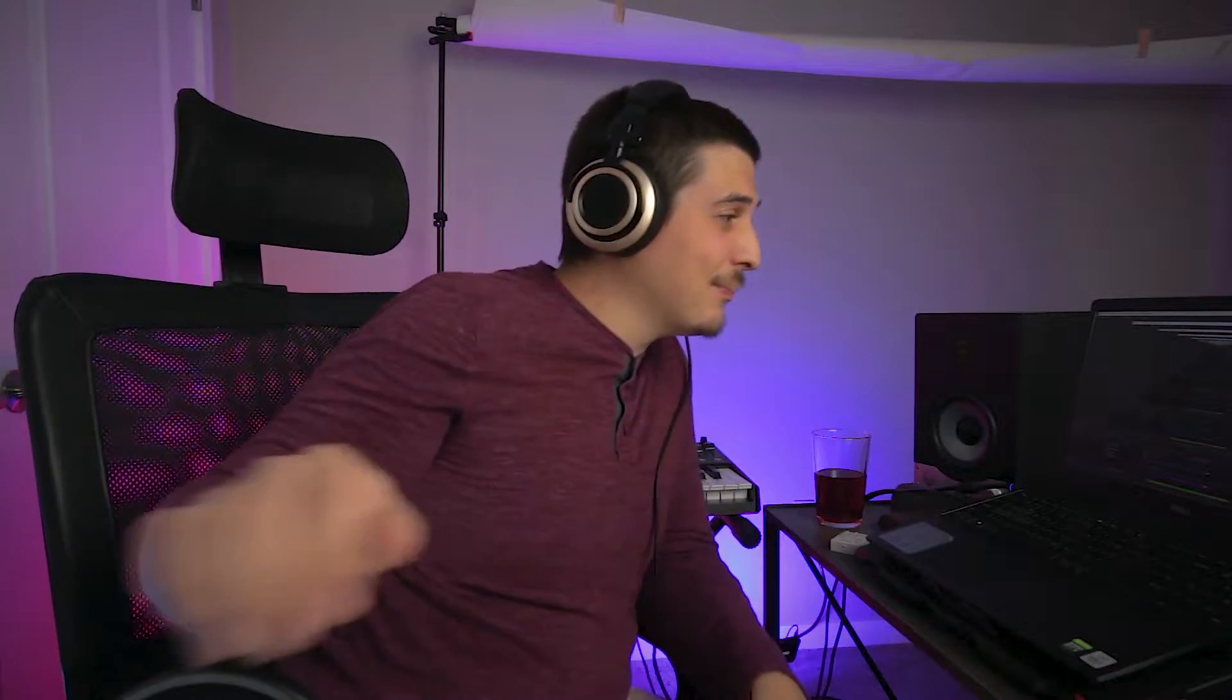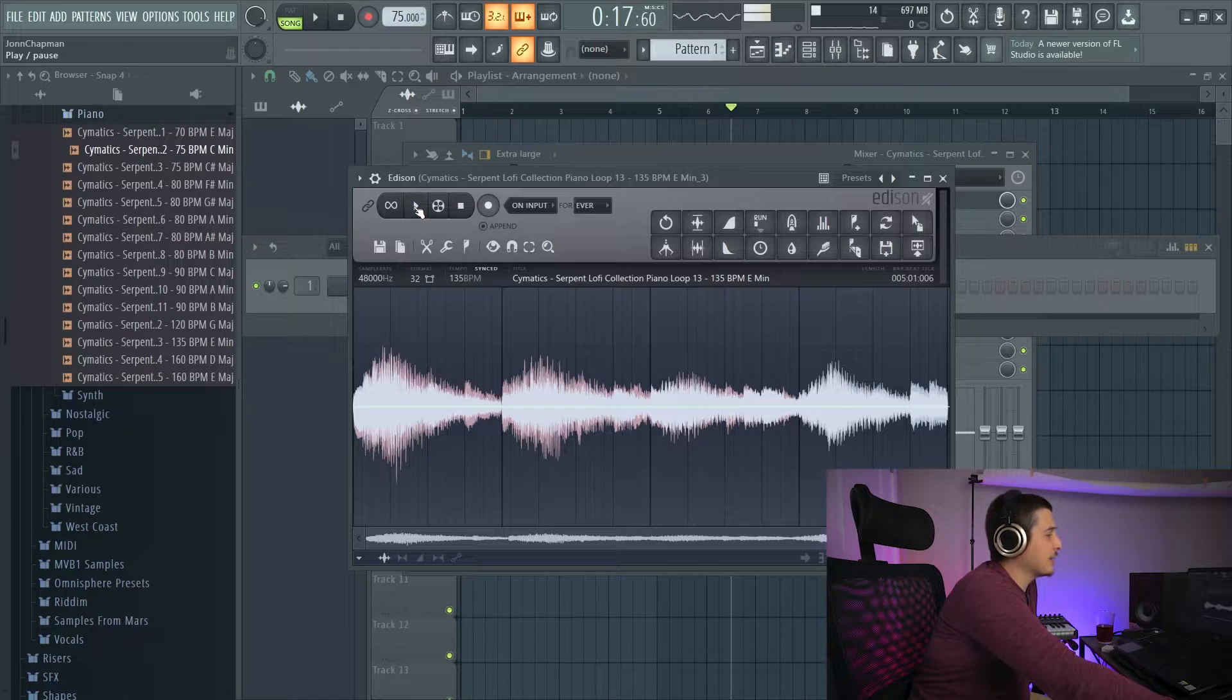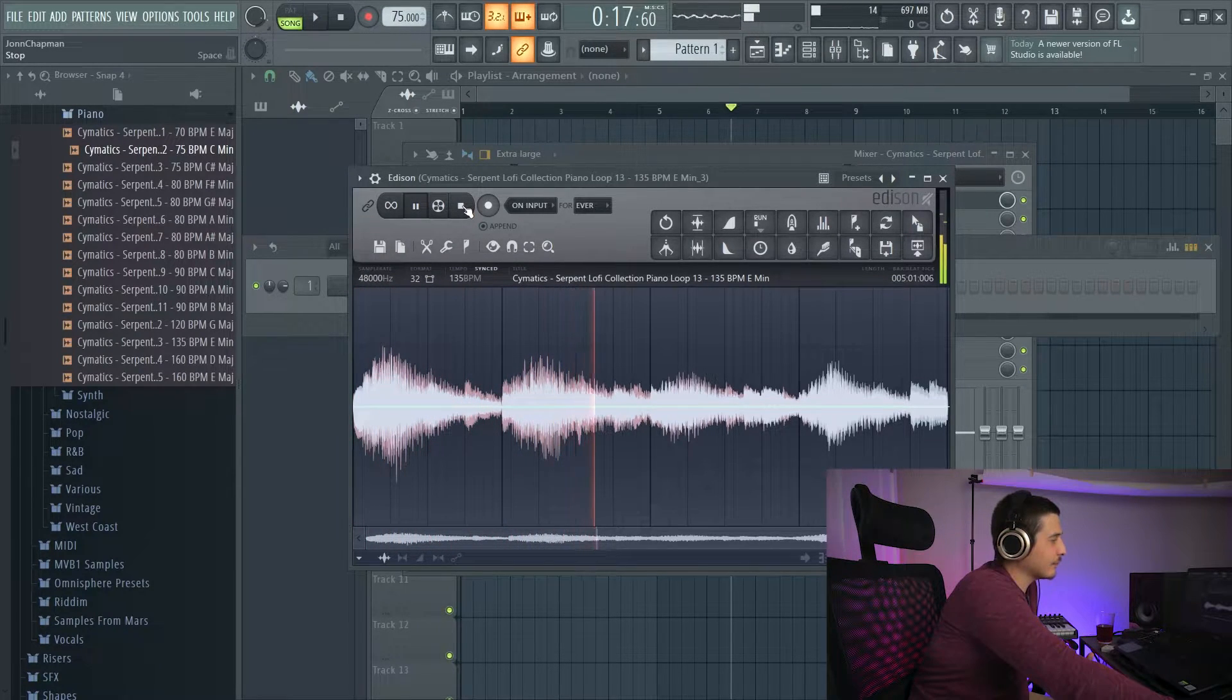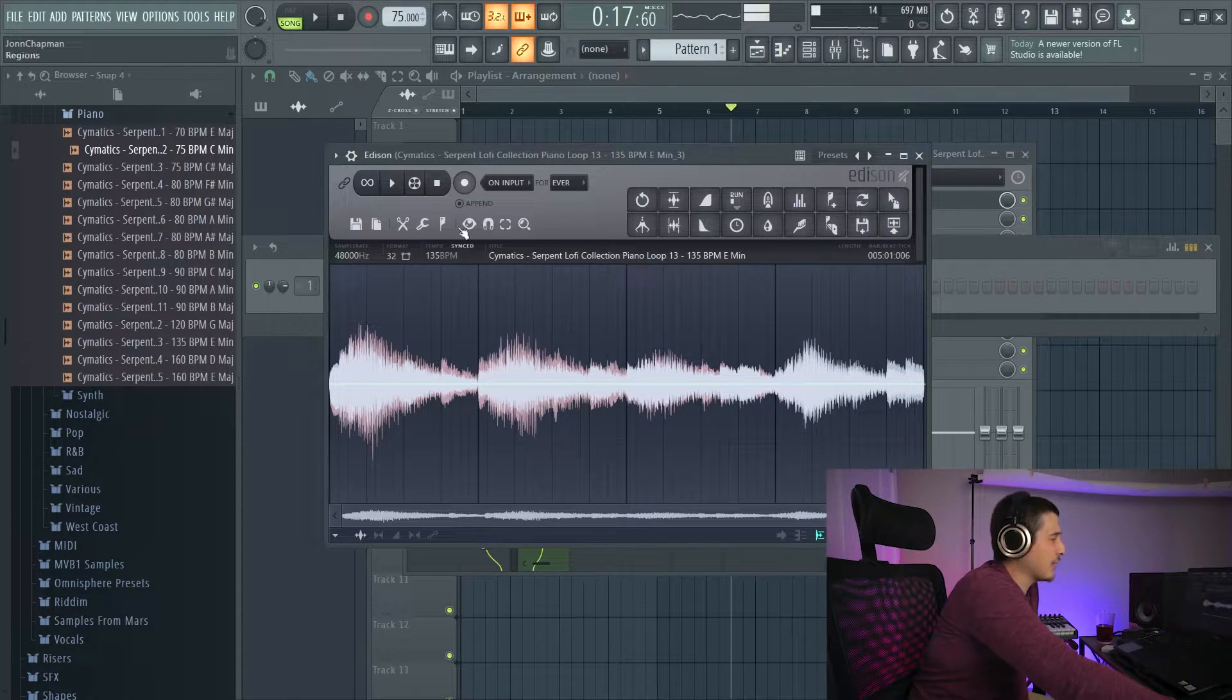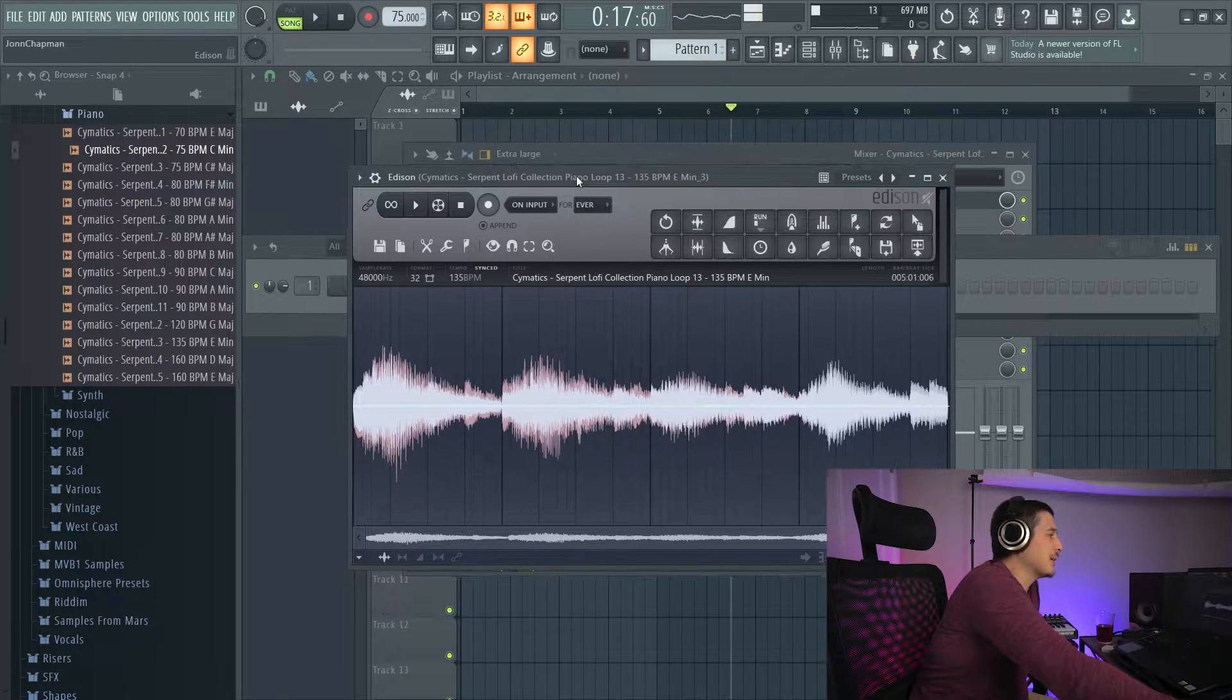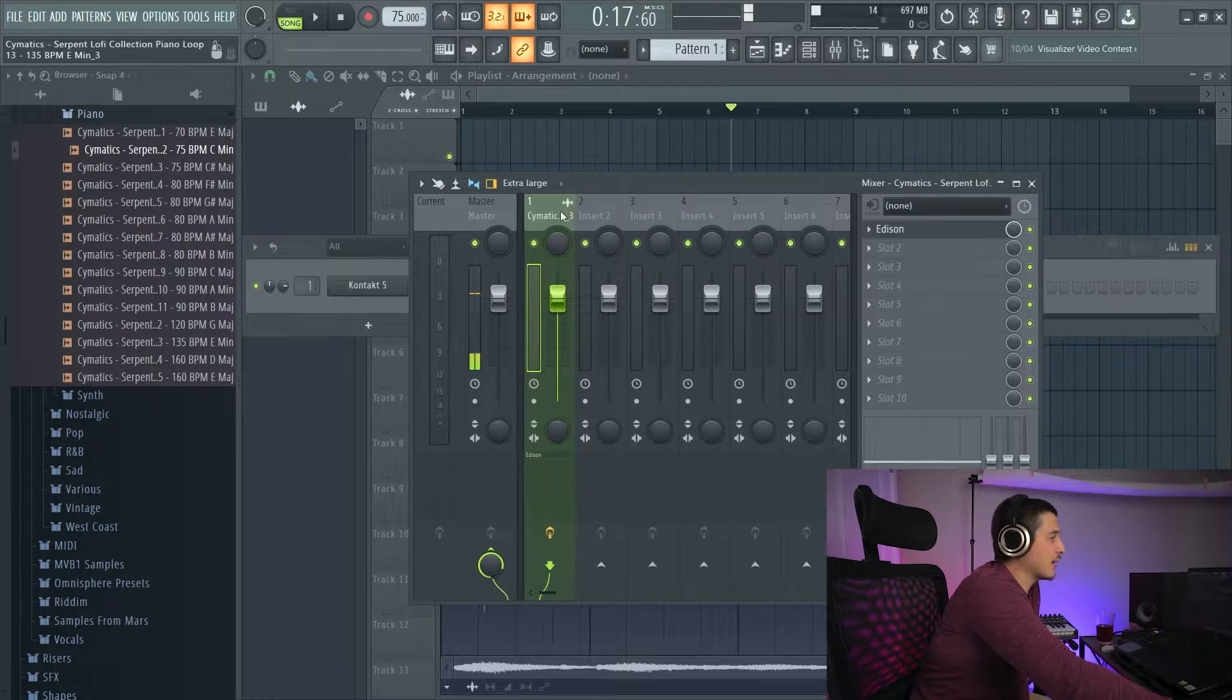Please like and subscribe. So here we have the Edison audio editor. I've got a sample in here. I can achieve getting a sample in here by either dragging something into the sampler or clicking this record button and playing something into Edison via whatever effects track it's on.